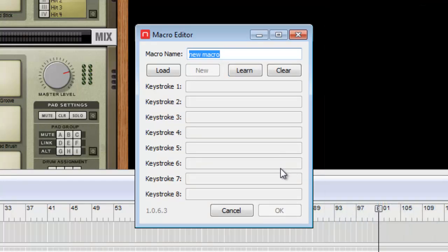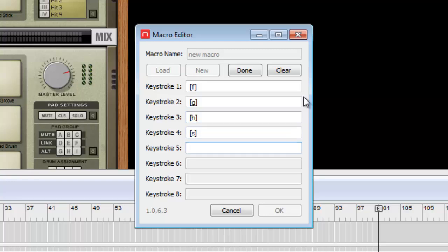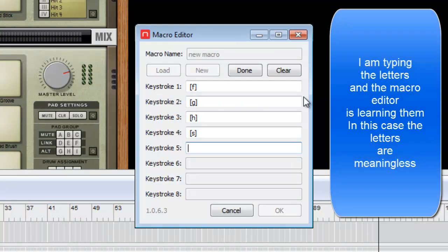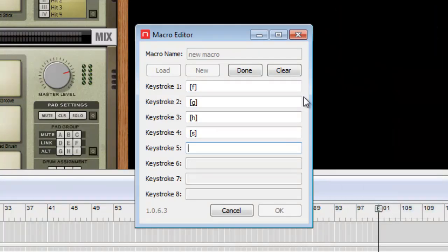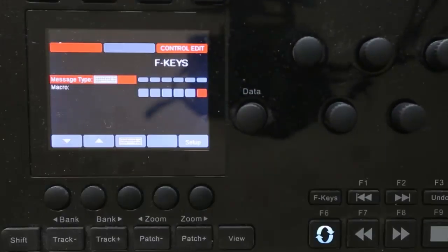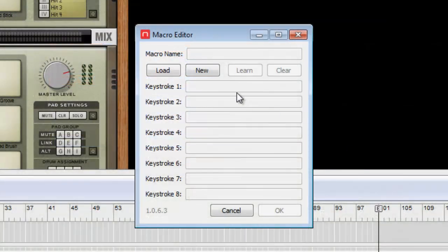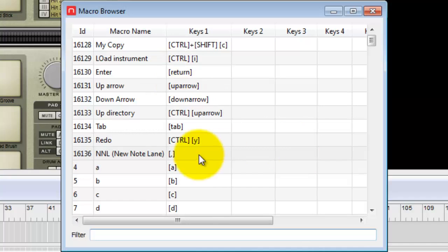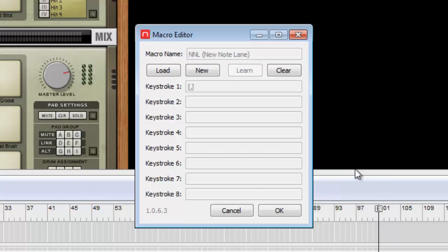If you create a new macro and hit the Learn button, any key you type gets recorded, and that macro will be played back when stored and assigned. We're going to load one I previously created — I'll cancel that and hit the third button to pop the macro editor again, click Load, and you'll see a list of items I've built. I labeled one 'NNL' for new note lane, since four characters show on the on-screen display. I'll click on that and hit OK.